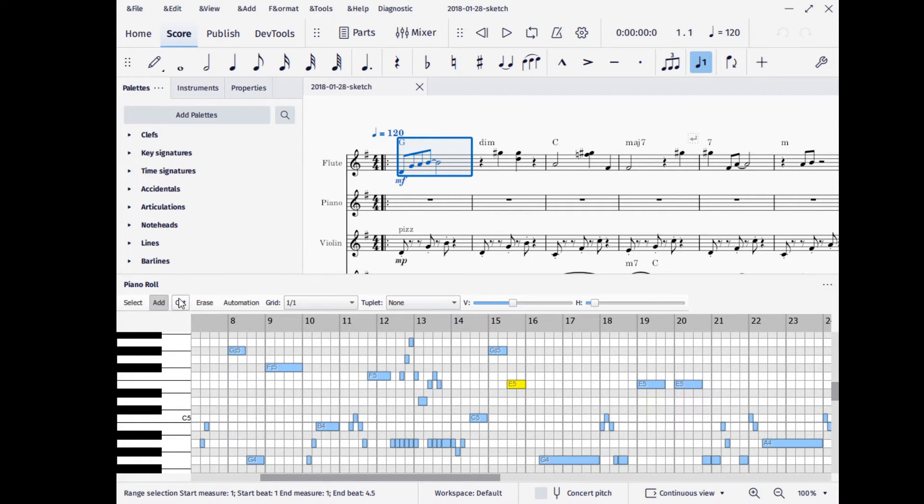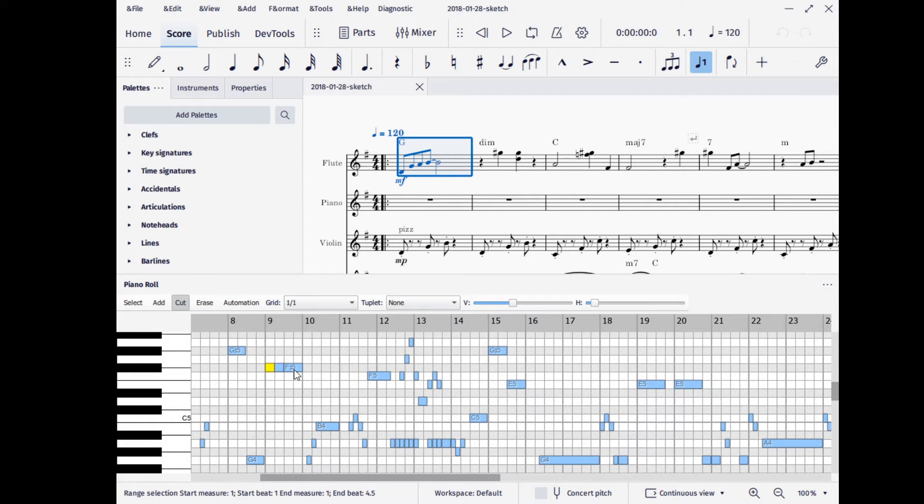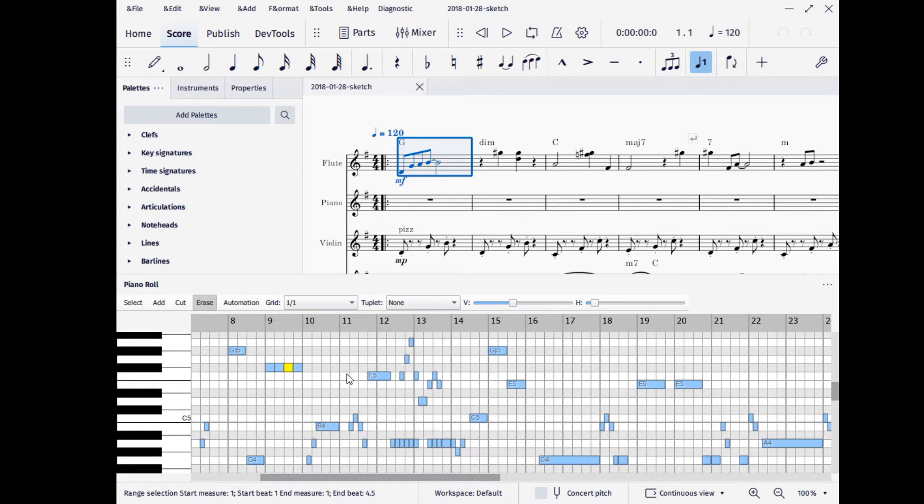You can also cut notes. This is the same thing we had before. And you can click up there to erase them.